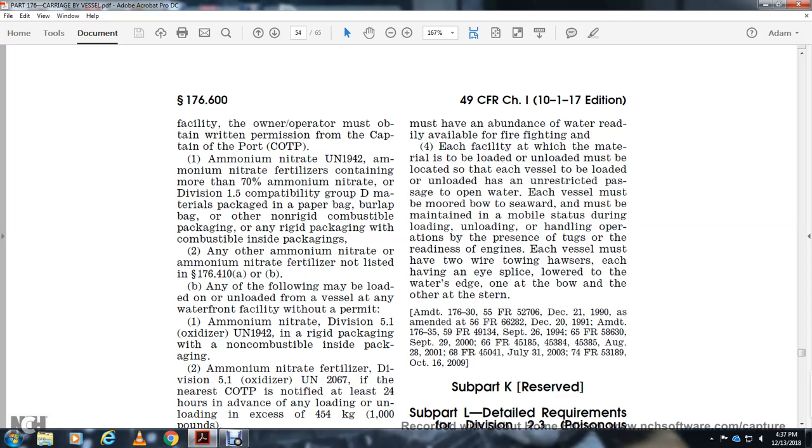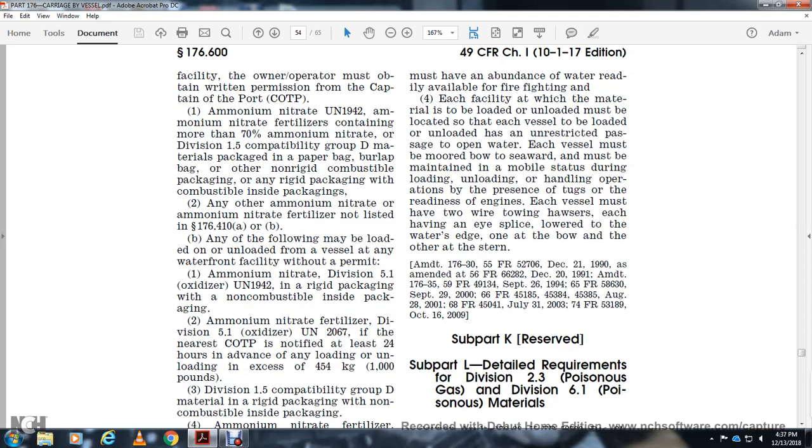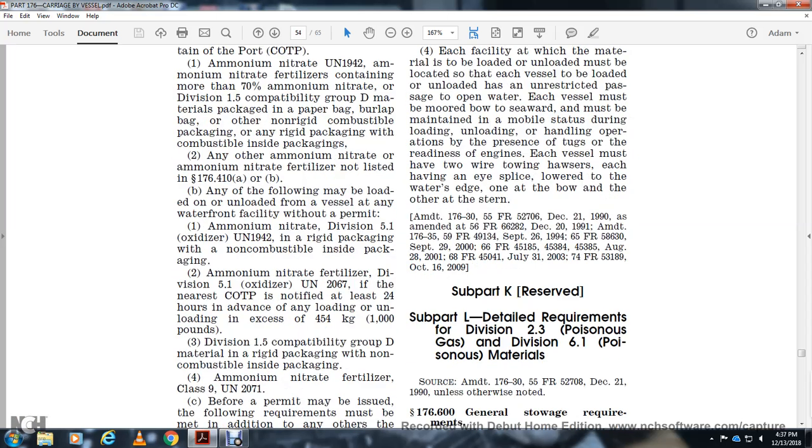Ammonium nitrate fertilizer Division 5.1 oxidizer UN-2067. The Coast Guard must be notified at least 24 hours in advance of any loading or unloading, except for less than 1,000 pounds of Division 1.5 compatible group D material in rigid non-combustible packaging, or ammonium nitrate fertilizer Class UN-2071.